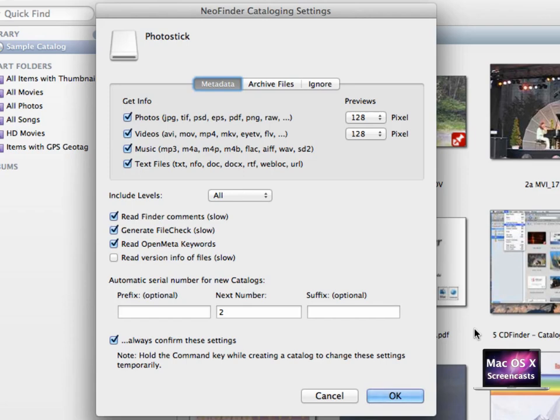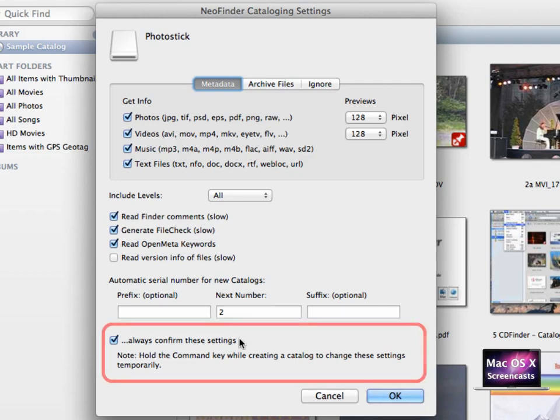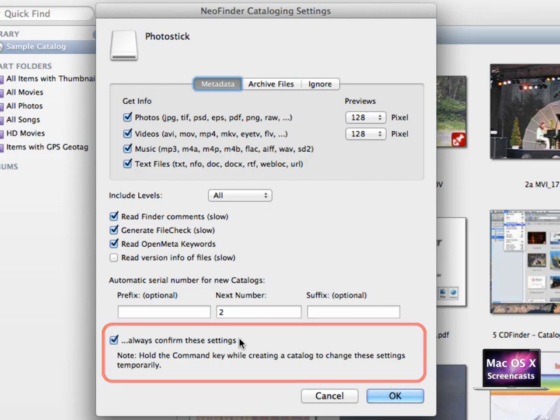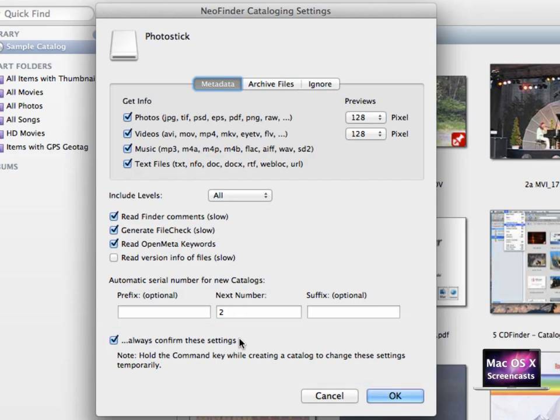After you select the disk you want to import, you're going to see the cataloging settings. Unless you uncheck 'always confirm these settings', but I highly recommend to keep this checked just in case.